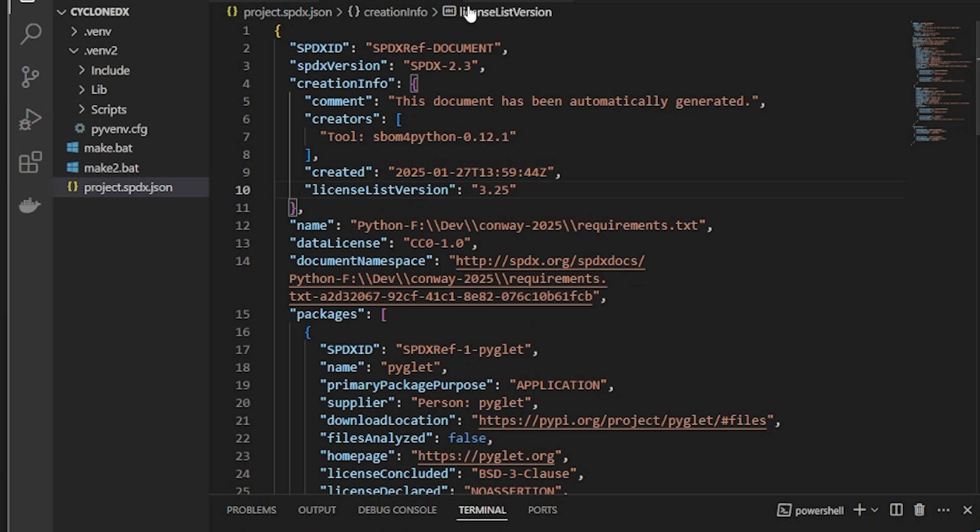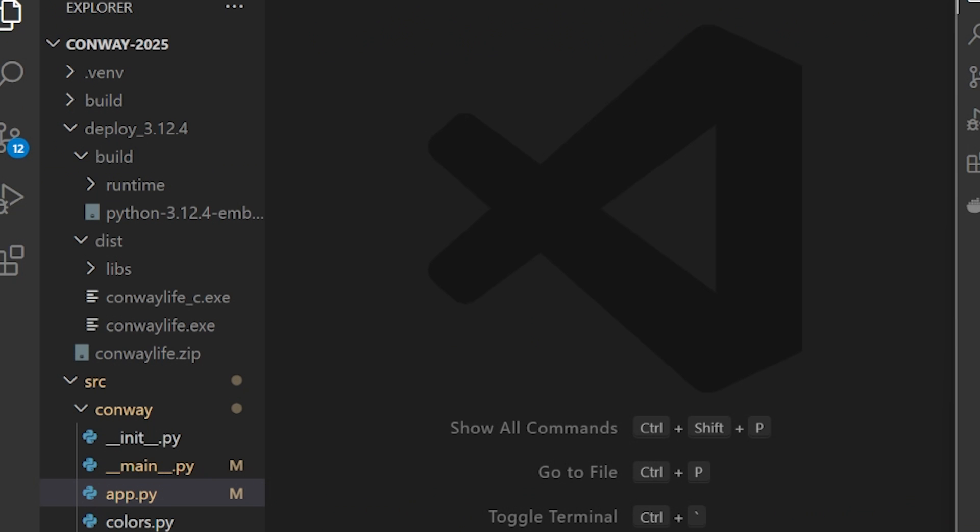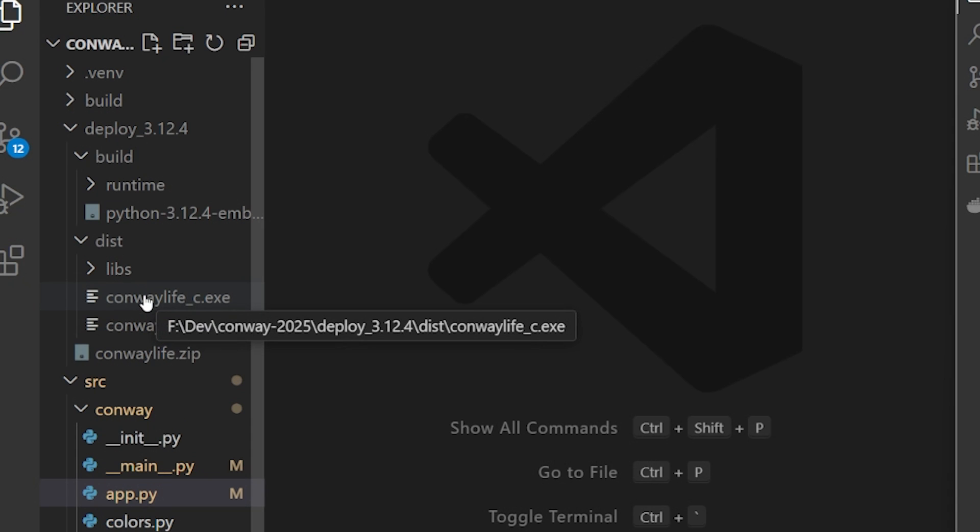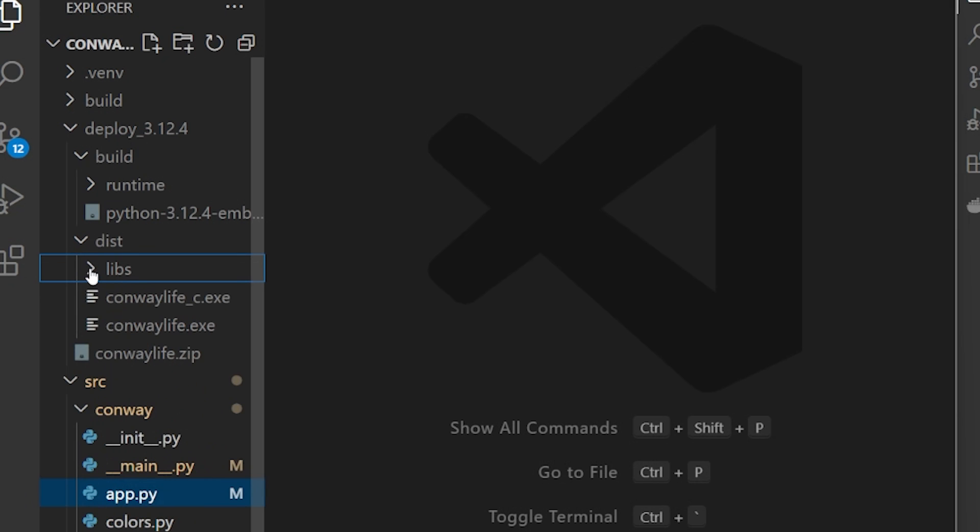Now the second way that you can generate an SBOM is by way of binary analysis, by analyzing the redistributable artifact created for other people to use. I built just such an artifact from my Conway's Game of Life program. I've done it mostly by hand, by bundling the code and its needed libraries with an instance of Python.